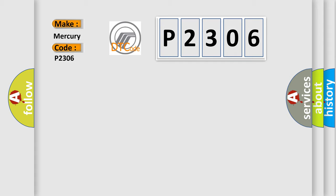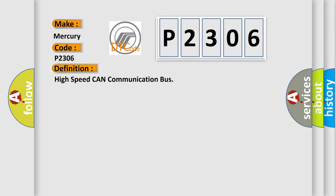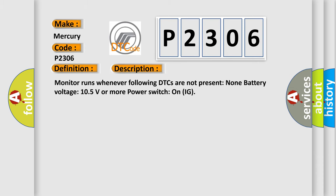The basic definition is high speed CAN communication bus. And now this is a short description of this DTC code. Monitor runs whenever following DTCs are not present. None battery voltage 10.5 volts or more power. Switch on IG.